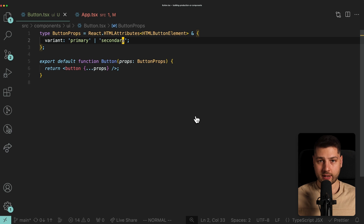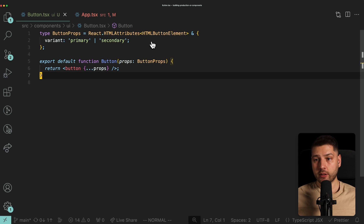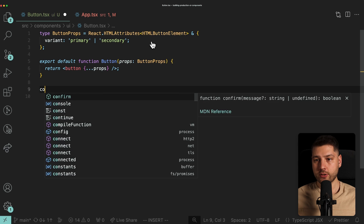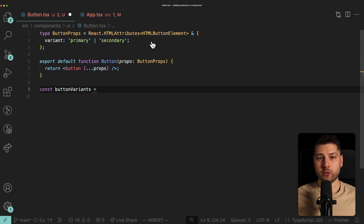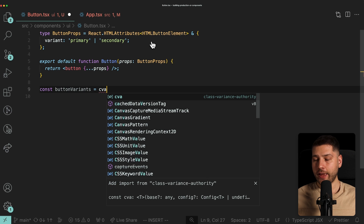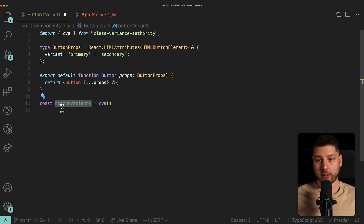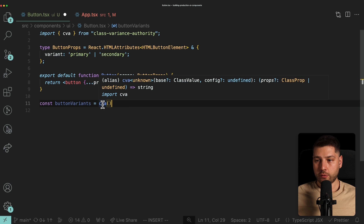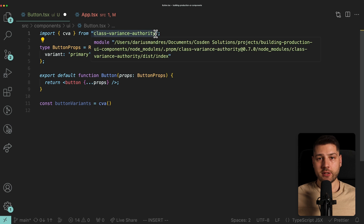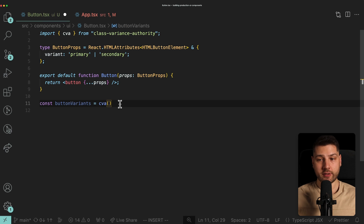We're going to come below the component and define const buttonVariants, which is equal to the CVA function from Class Variance Authority. This function returns a function. The buttonVariants function will return a string we can use in the className of the button element. CVA allows us to set default styles for all buttons regardless of variant, and then apply variant-specific styles — so if the button is primary we apply some styles, and if it's secondary we apply other styles.